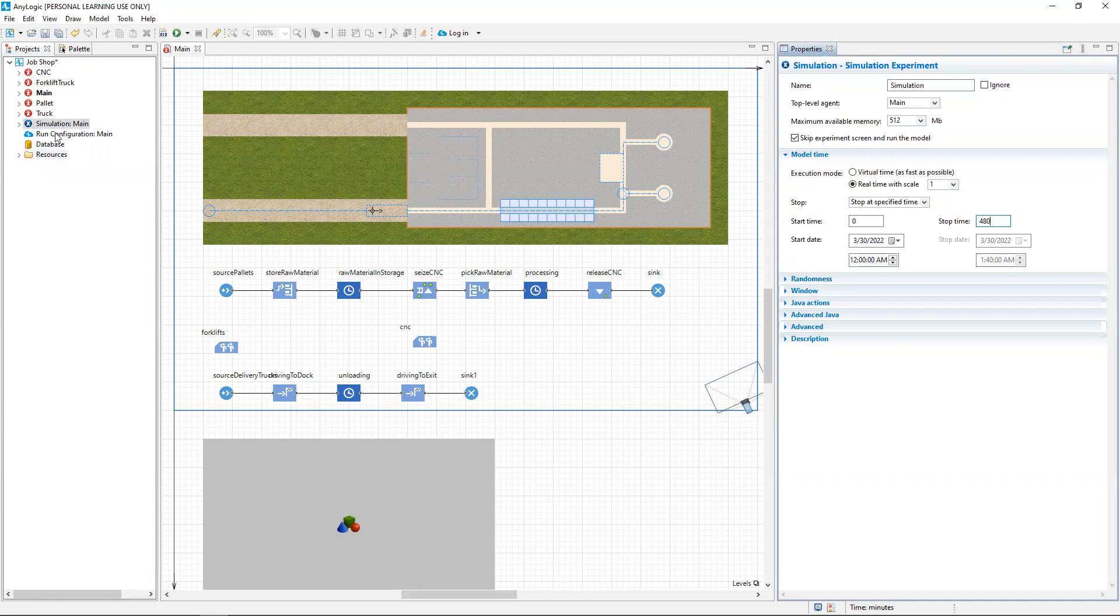So we'll save our work. Also, to complete the assignment, you'll want to gather some statistics from the simulation window, including the total number of pallets and trucks sunk, overall utilization of the CNC and forklift resources, and if there are any trucks that are stuck in the model.